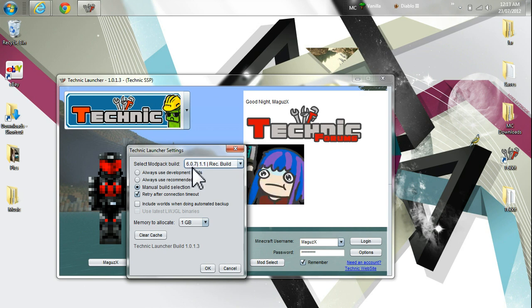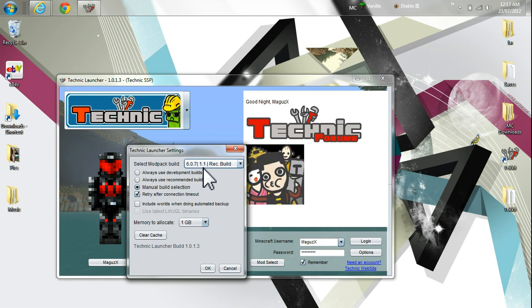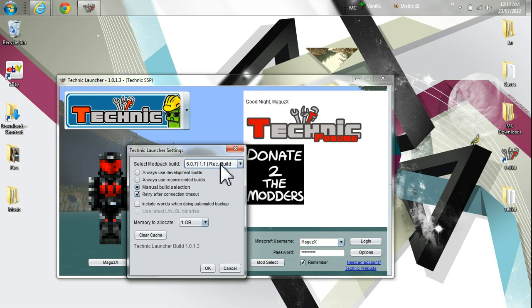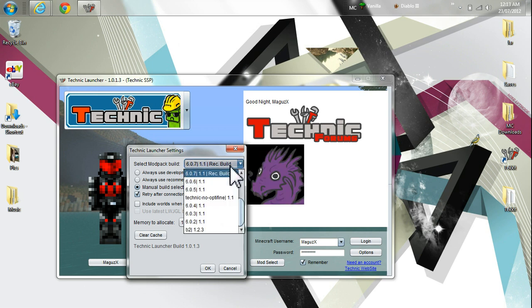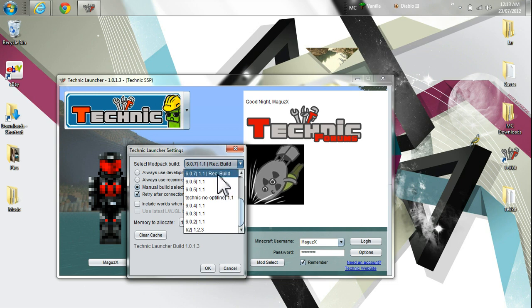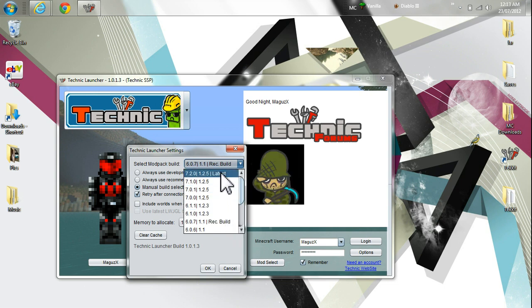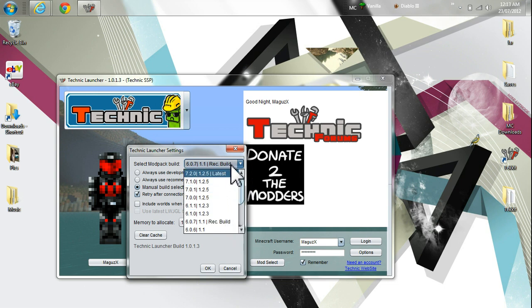The second set of numbers that you see, that is the version of Minecraft that this mod version uses. And then you're just going to see some notes over on this side. And for this side here, it's either going to be blank, Recommended Build, or Latest, which would be the most current.